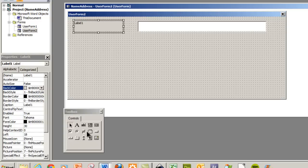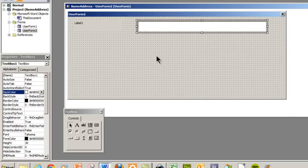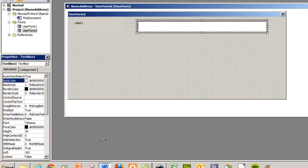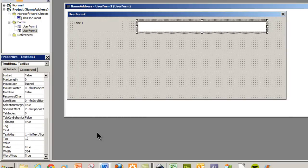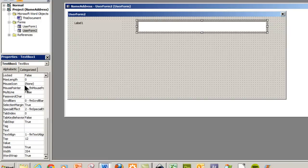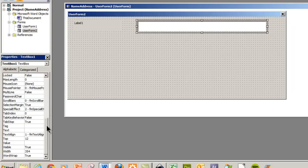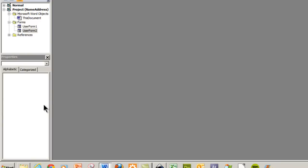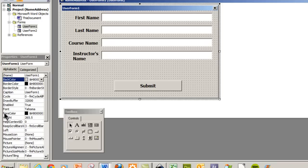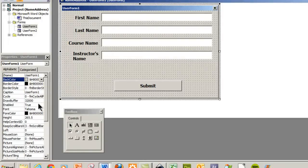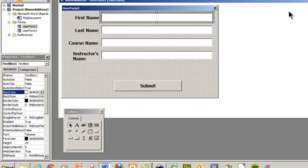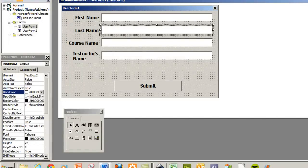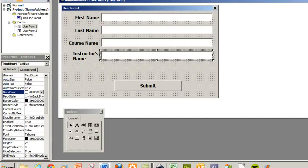The one that you're going to find very useful though is this one down here for tab index. And so remember it starts with zero and you want to set up all your tab indexes properly so that when you tab it scrolls through them all. So I'm just going to go back to the user form one. And as you can see I have first name, last name, course name, instructor's name.